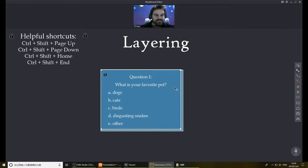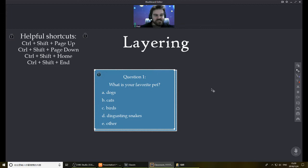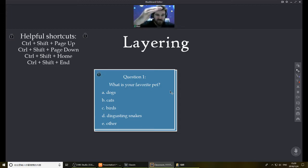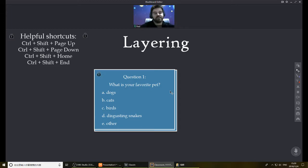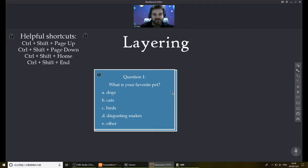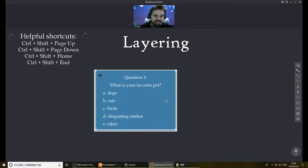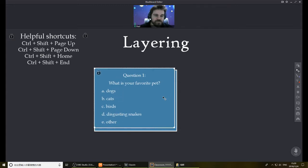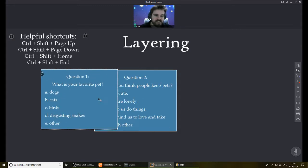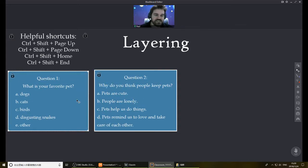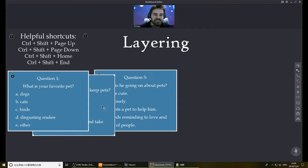So you can layer things like that. So maybe you want to have several questions and you don't want them to take up, you don't want to have to scroll down or you don't want them to take up all of the screen space. You can stack things, pictures or questions like this. And as you go through it, you can just take it and then delete it. Go to the second question, next question.